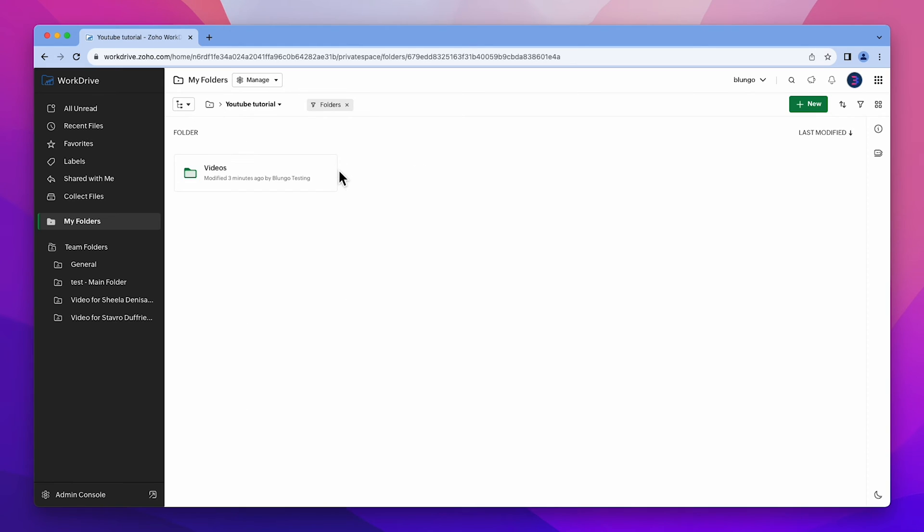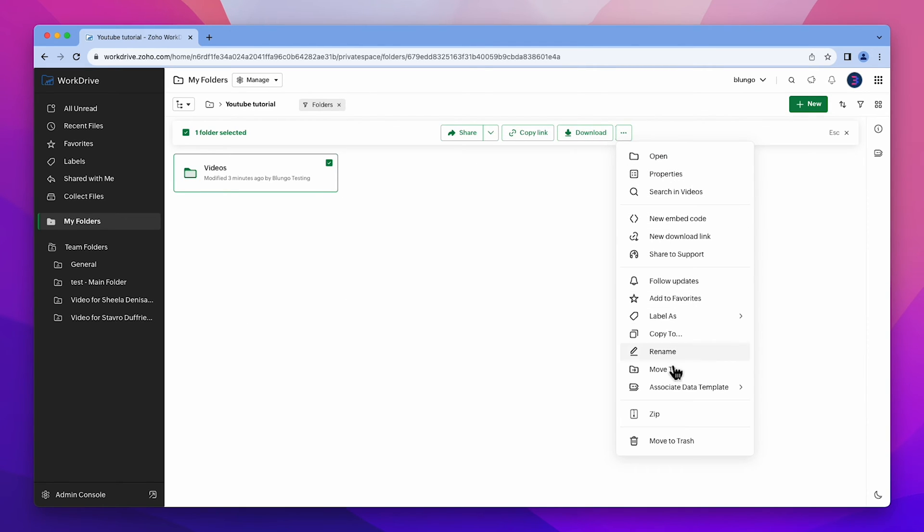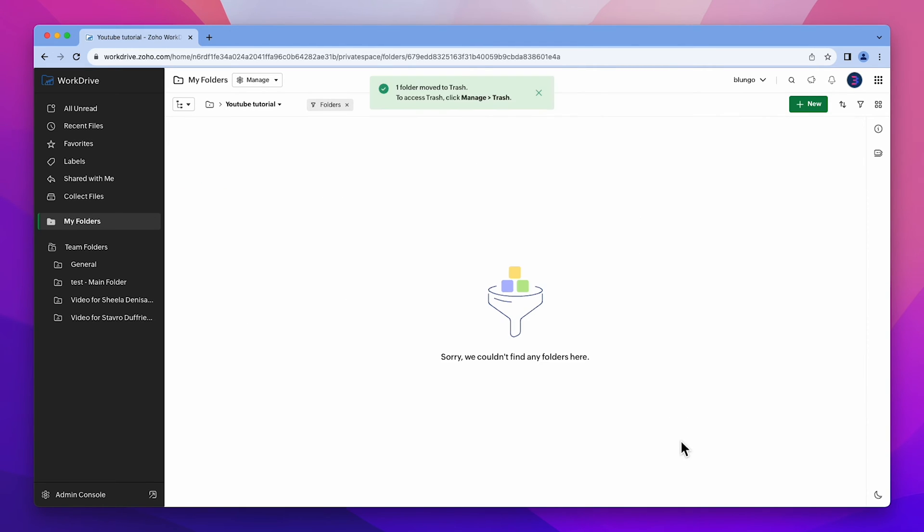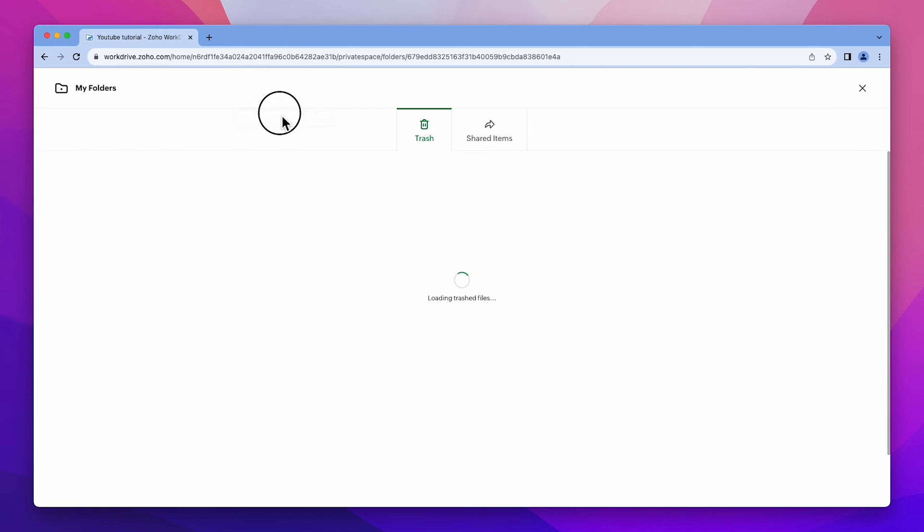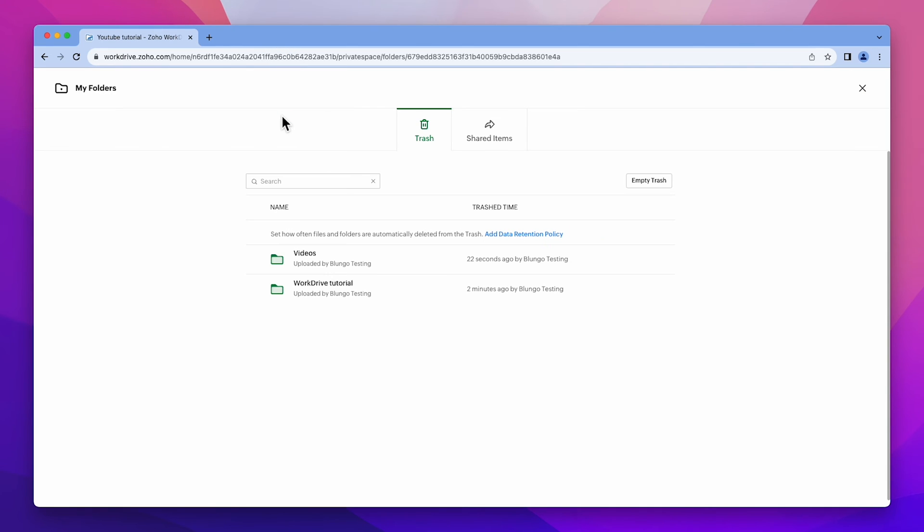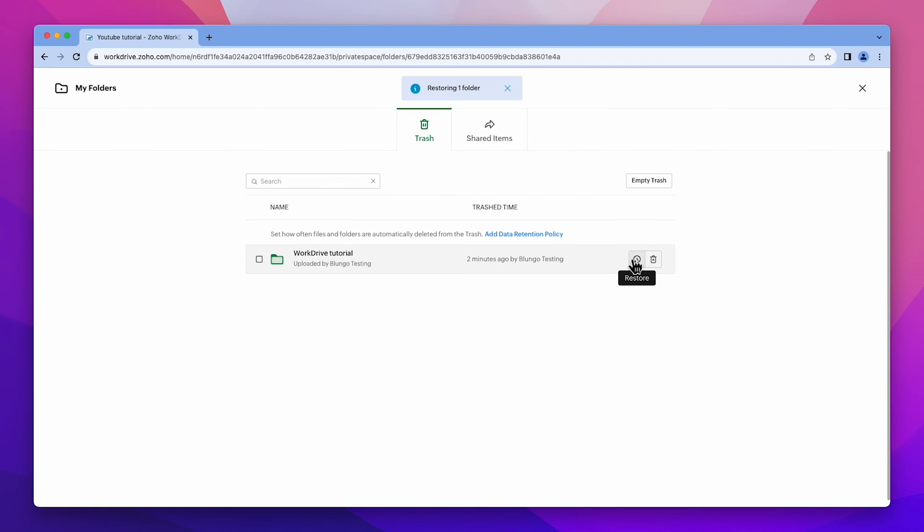If you want to recover some file or folder that you have recently deleted, go to manage and trash. Here you can see the list of deleted elements. Hover over an element and click on this icon to restore it.